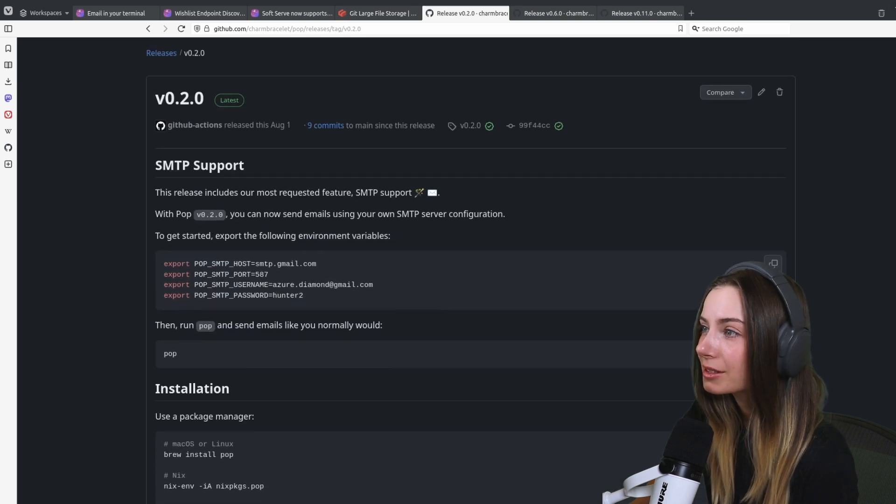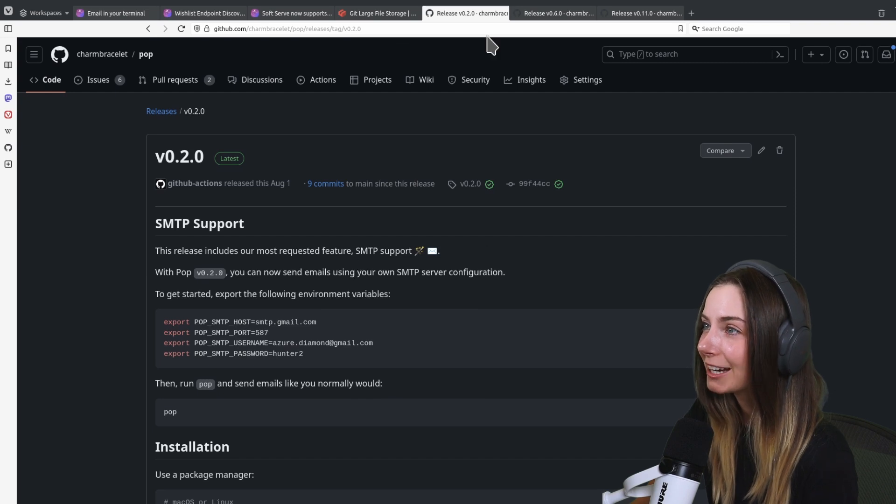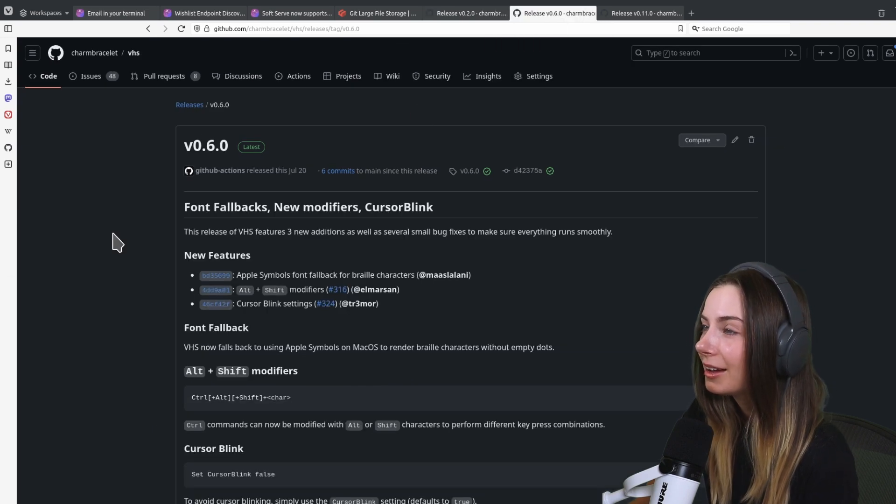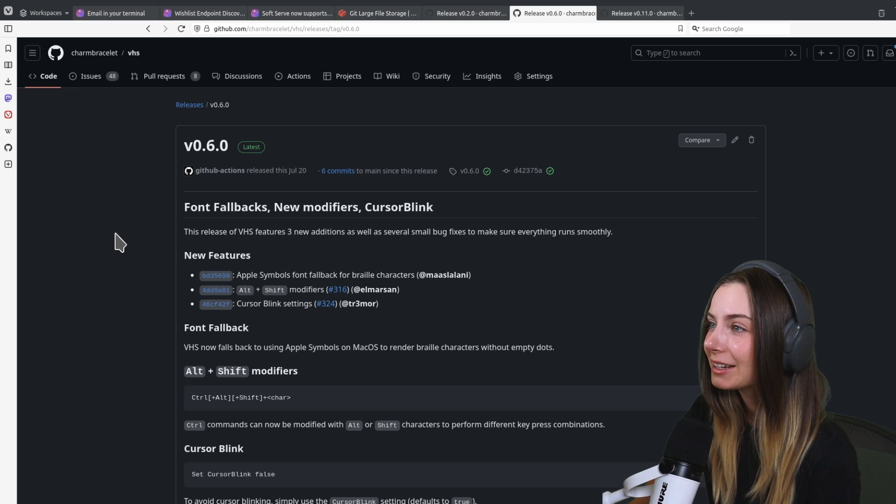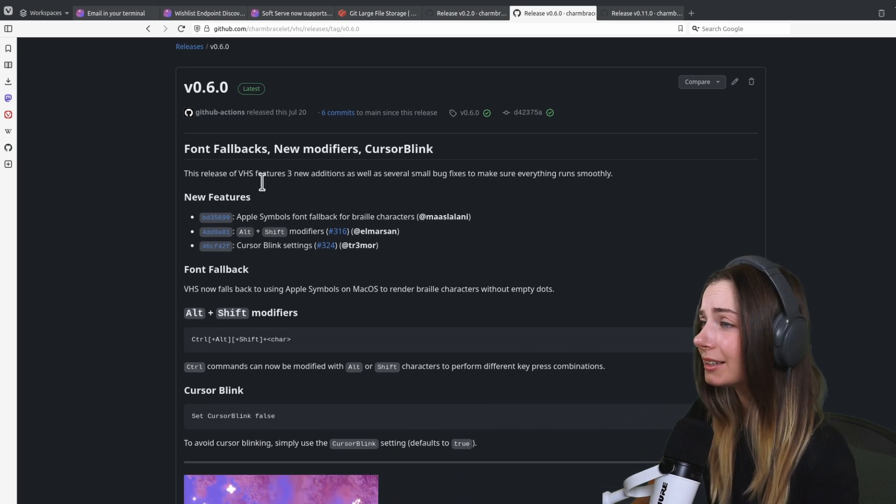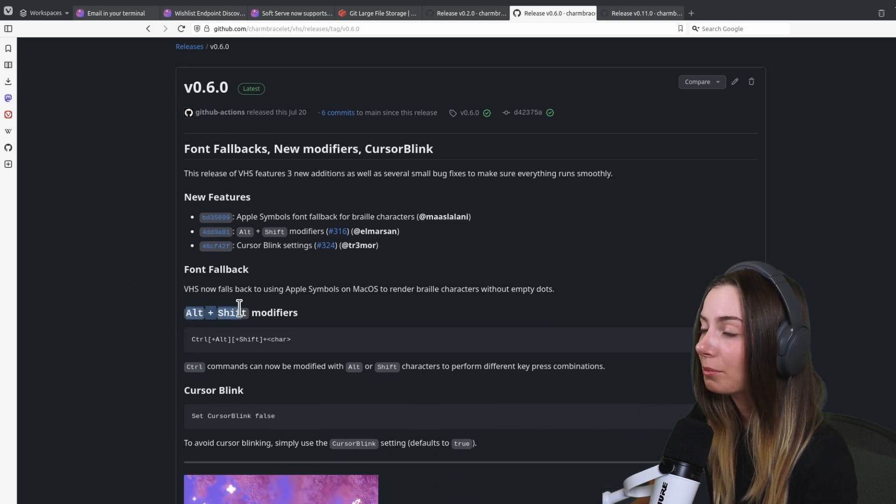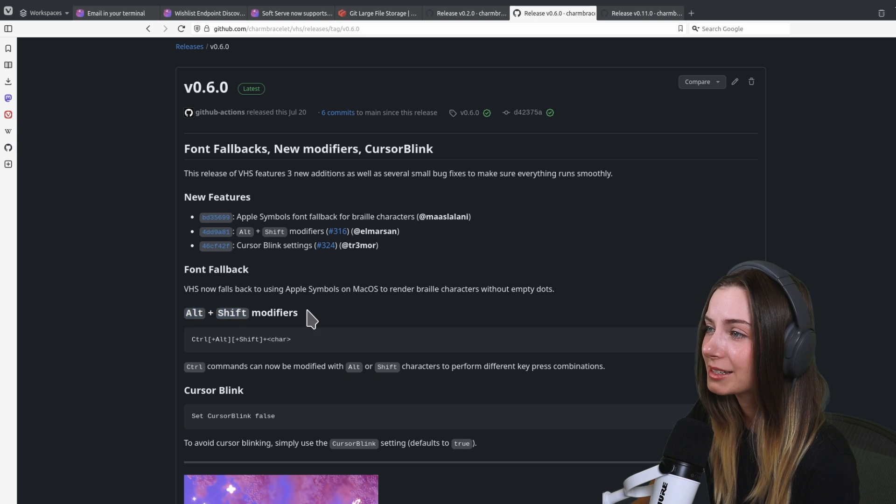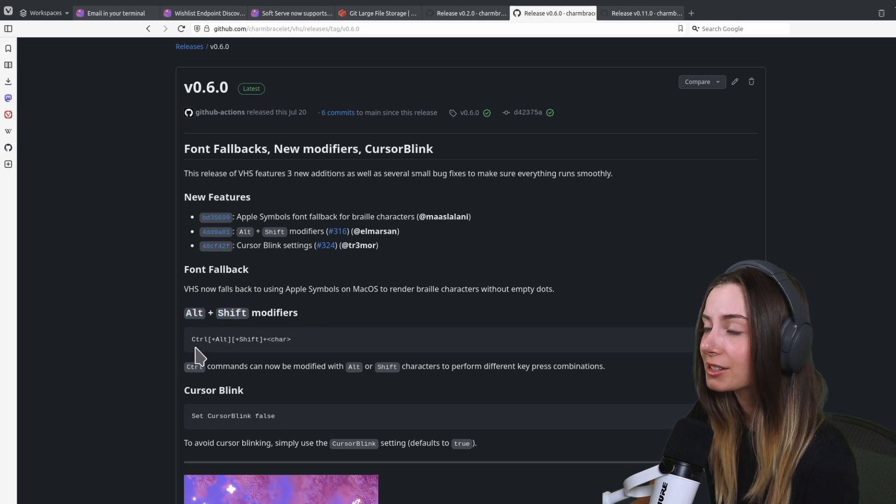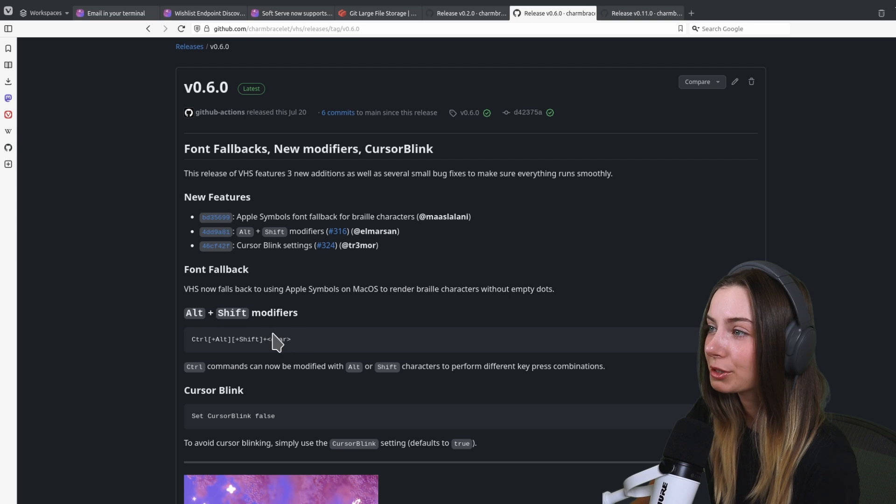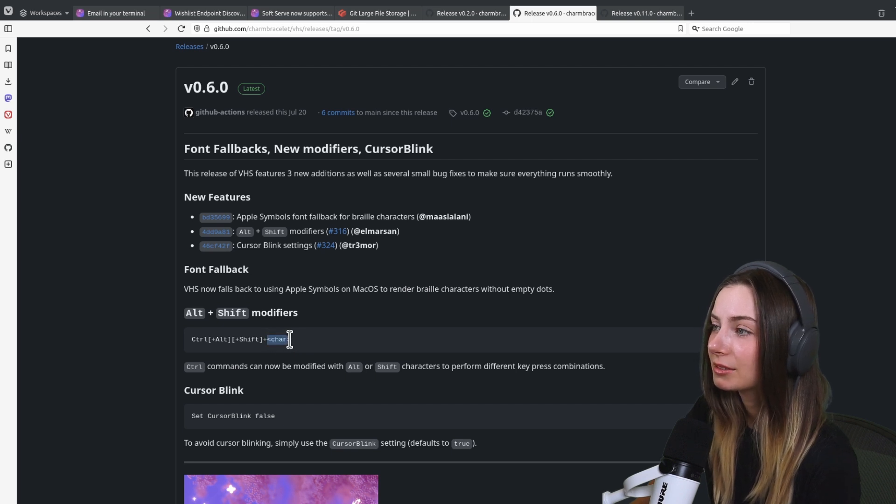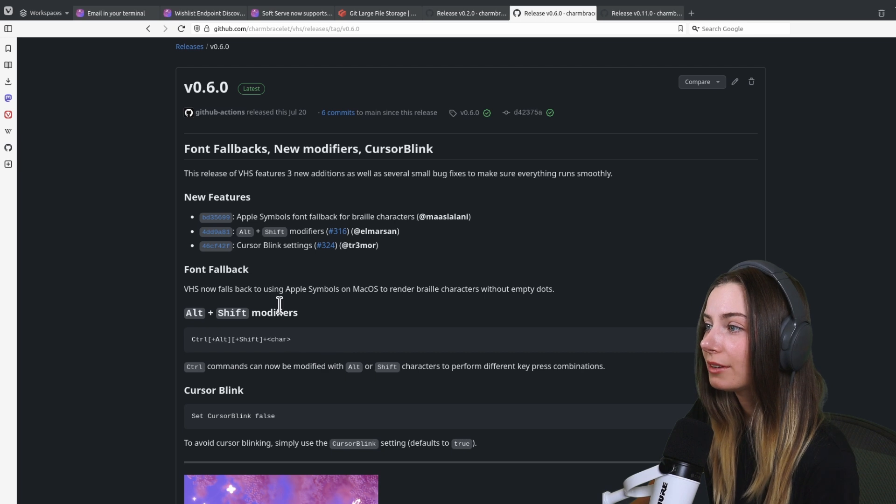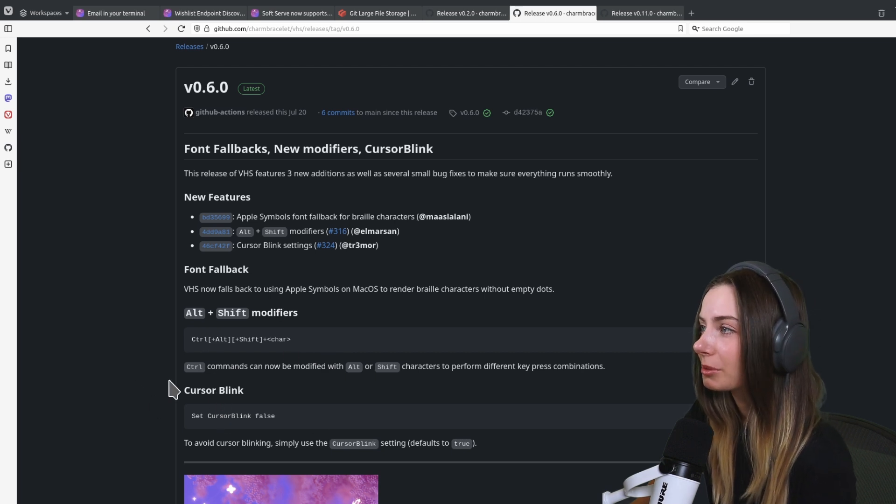VHS also had a release. The latest release, I think for me the point that stands out is the alt and shift modifiers. We do support alt and shift as modifiers for different actions that you want to do in VHS, so that makes it really nice.